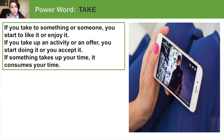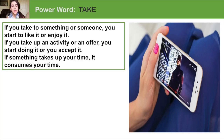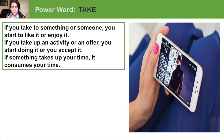Take is also used in some of these expressions. If you take to something or someone, you start to like it or enjoy it: She took to him immediately. If you take up an activity or an offer, you start doing it or you accept it. If something takes up your time, it consumes your time: My new hobby takes up all my free time.